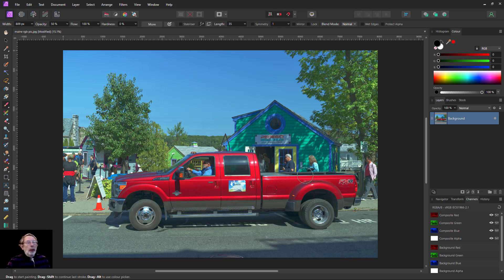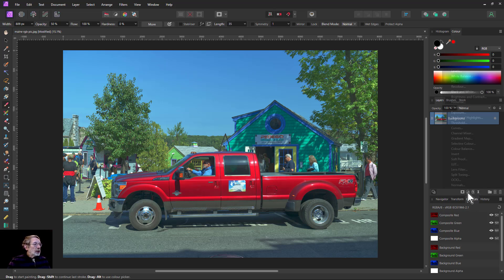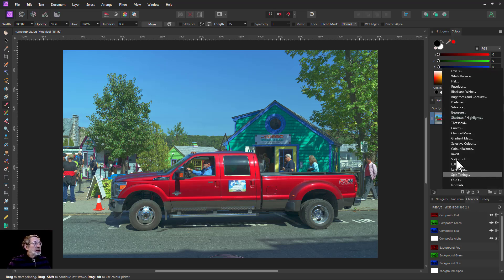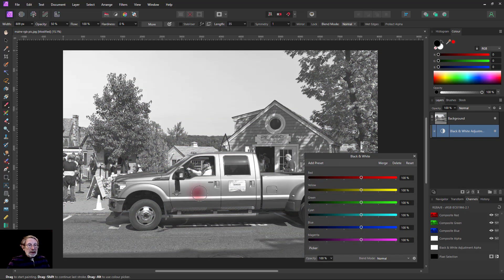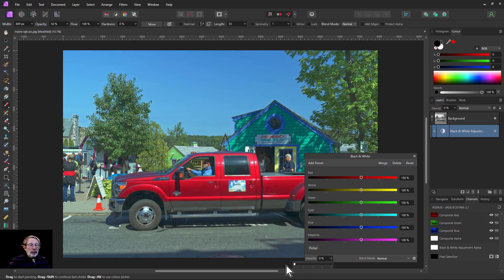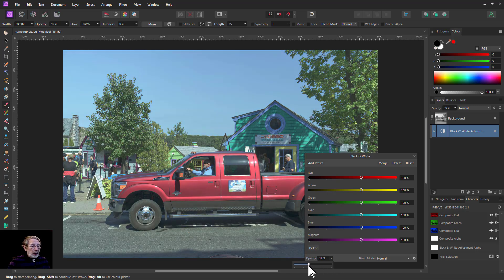Welcome. Here's a quick way of changing colours. Go to Adjustments and Black and White. Now we've got a black and white picture, but if we turn down the opacity we get colour. We can go from there back to there, so let's go to around about 50 percent.